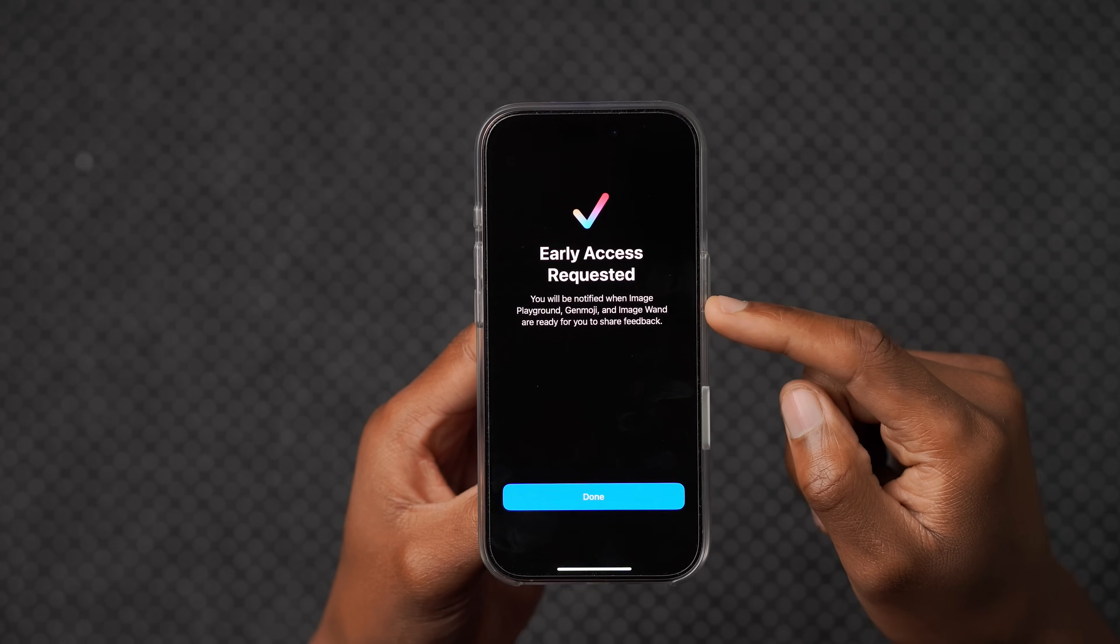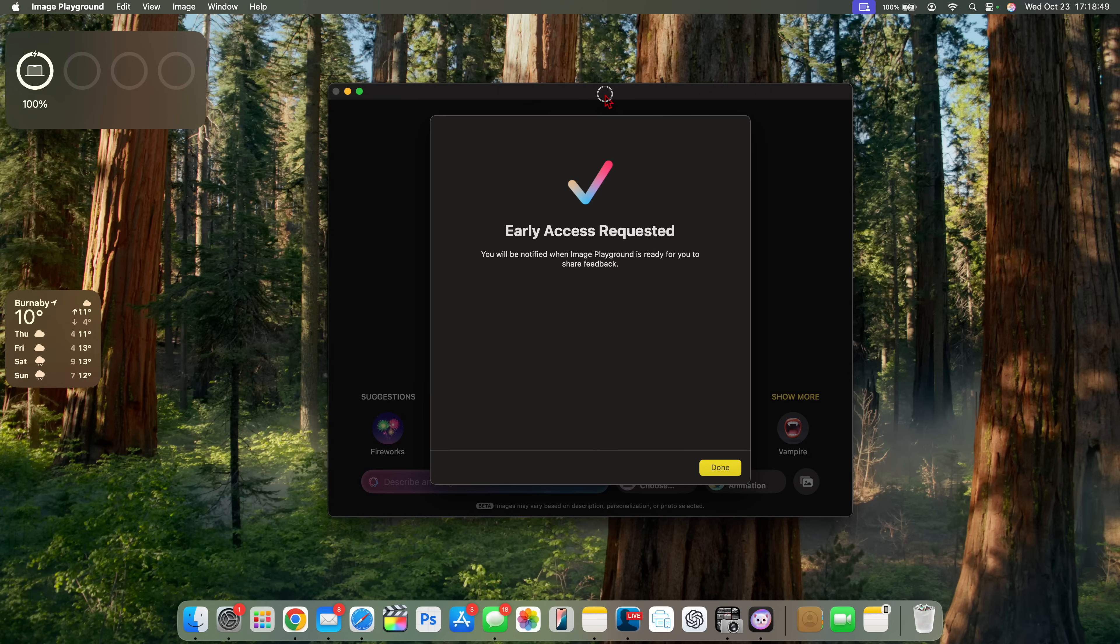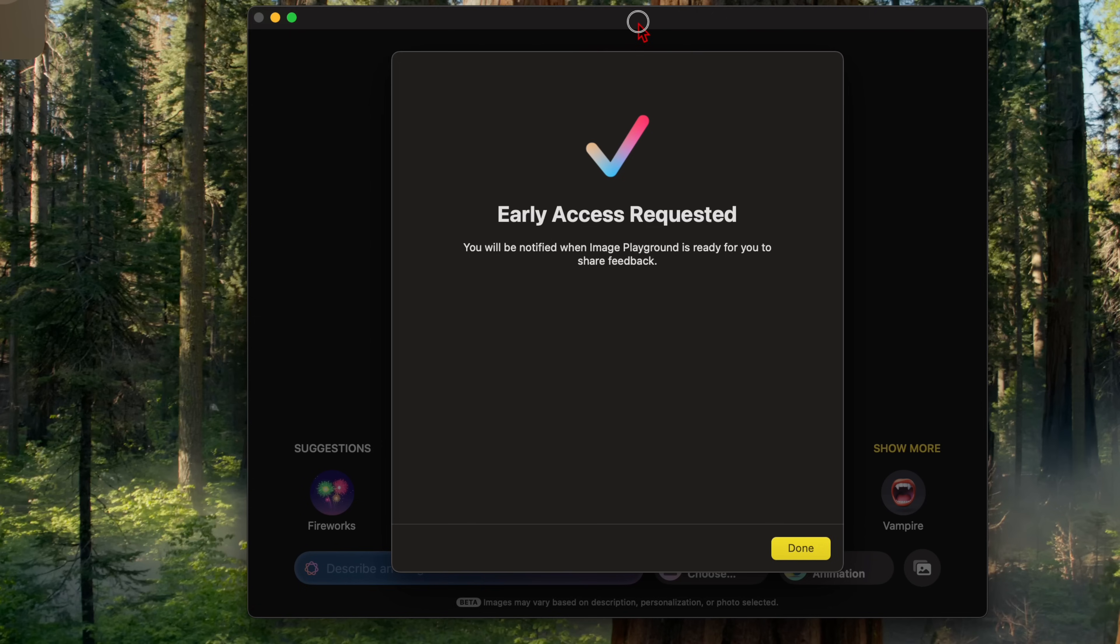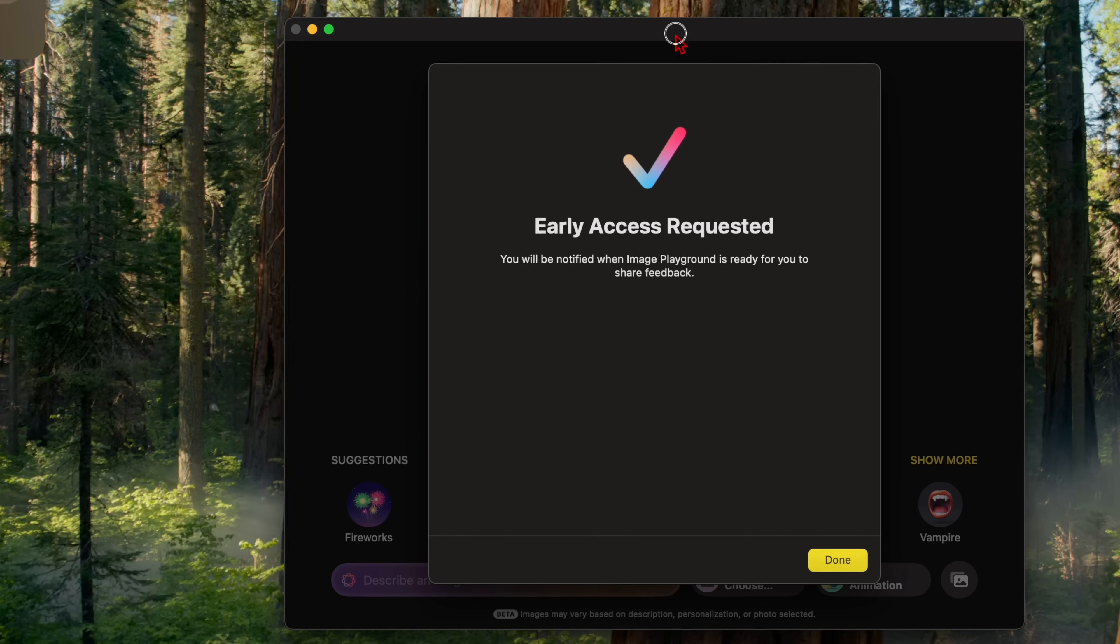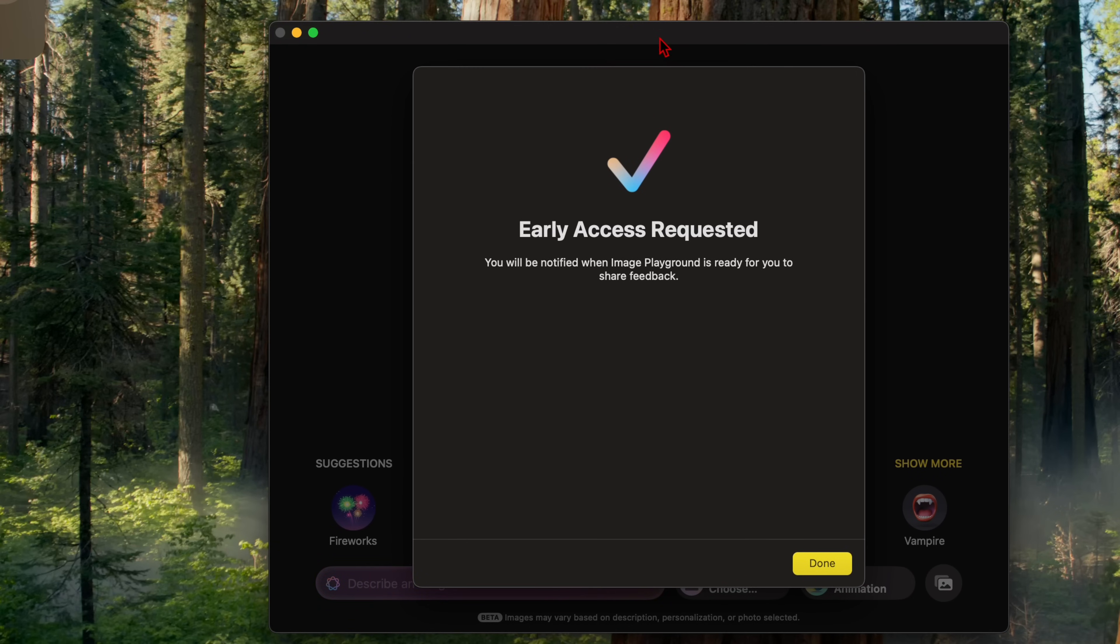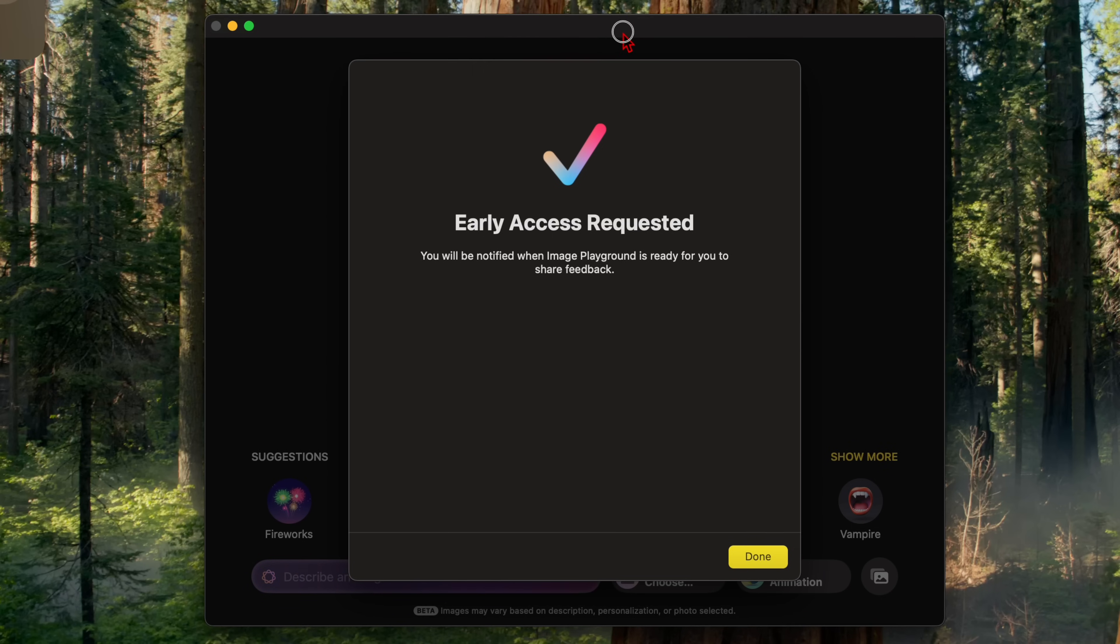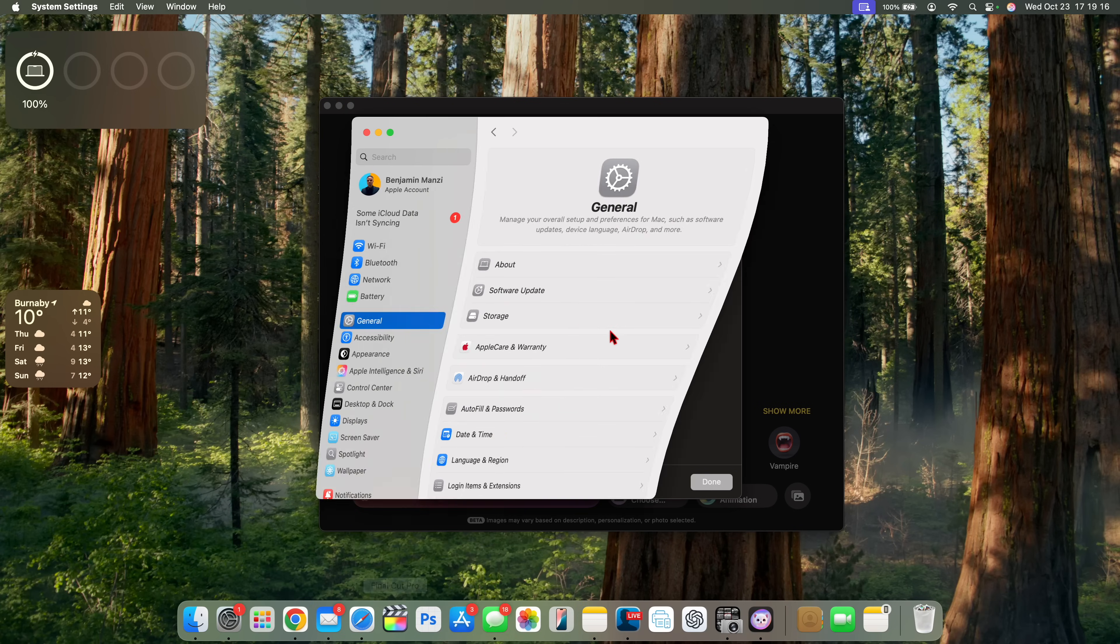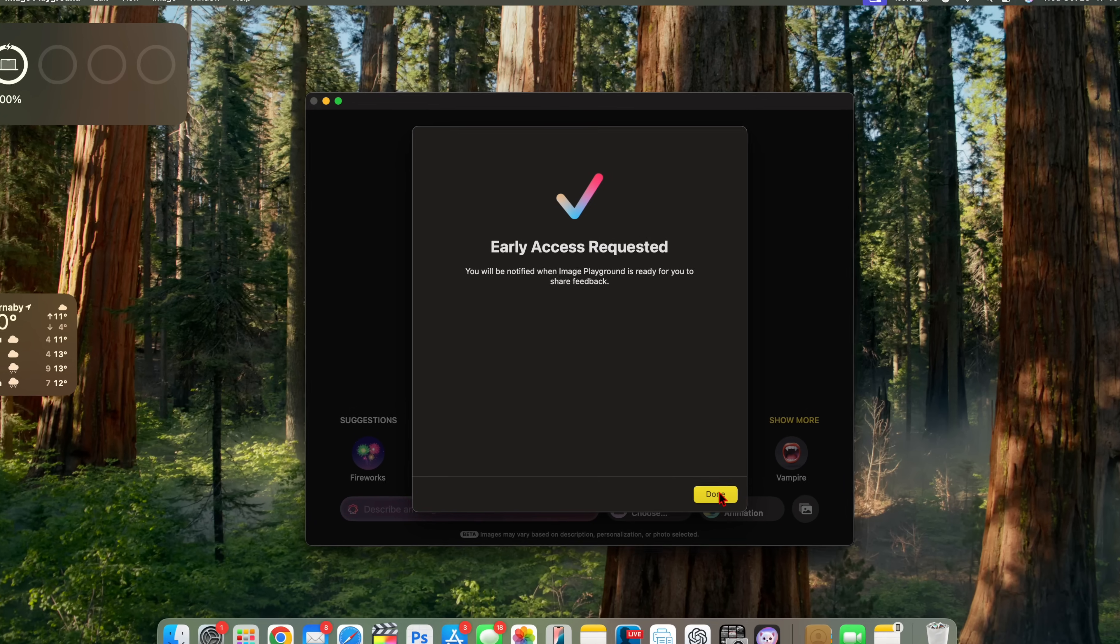You'll be notified when image playground, gen emoji, image wand are ready for you to share your feedback. From my experience and what I've seen, image playground allows users to create images in seconds choosing from different animations, illustrations or sketch. This app is built right into apps like messages and is also available as a dedicated app that you can see. This seems to be available for a lot of users in the US but for others that have the Siri language set to the US and that have the device language set to English US are having a lot of issues. So maybe eventually they will give me access and I'll be able to demo some of the environments and sketches and images that you can demonstrate right here. But it's good to see at least we have the first stage of implementation in macOS.